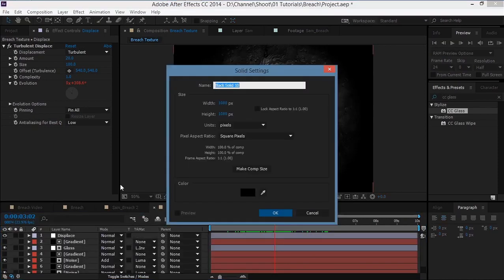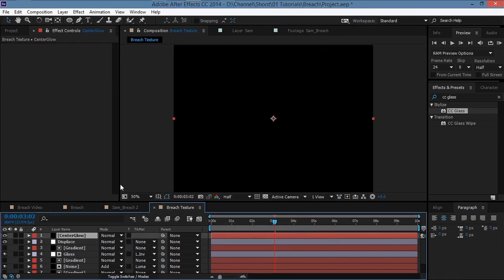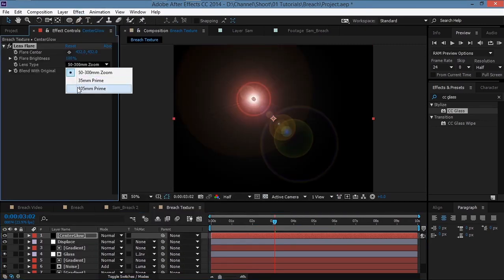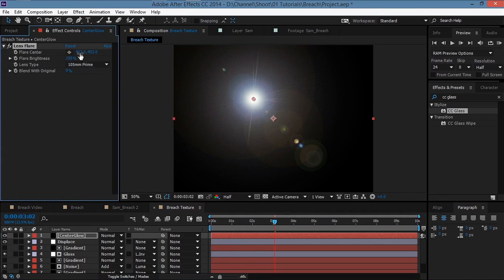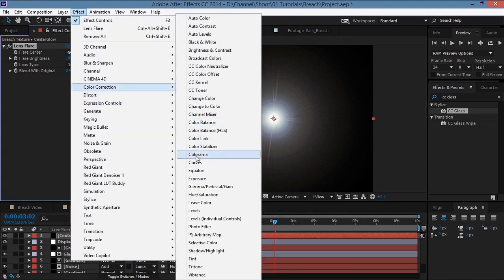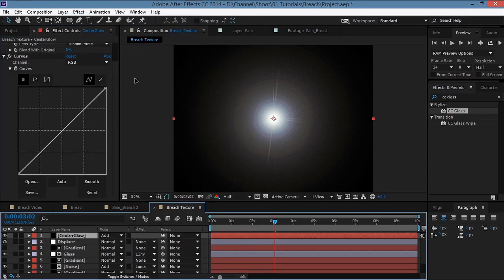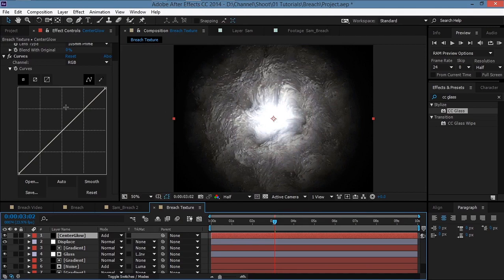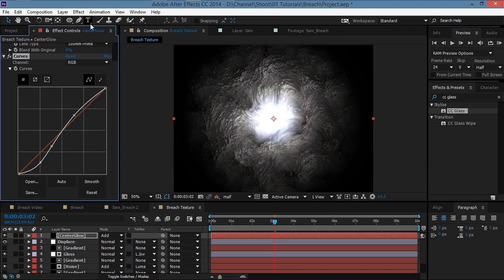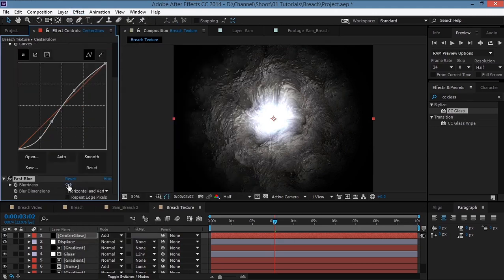Create a new solid named 'center glow', hit OK. Go to Effect > Generate > Lens Flare, change the lens type to 105mm Prime, and center it at 540, 540. Go to Effect > Color Correction > Curves, set the transfer mode to Add so we can see it, then create a contrast S-curve.